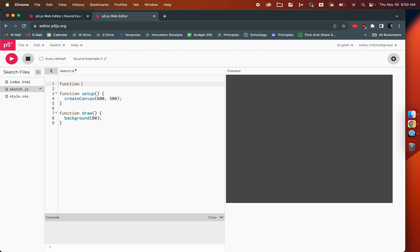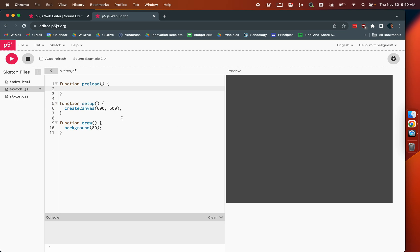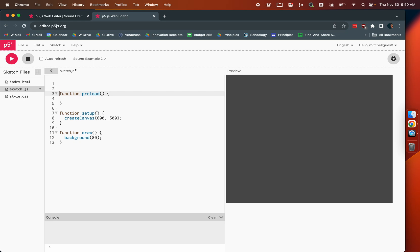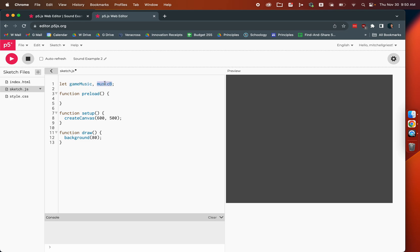That's when we actually go ahead and define this preload function that we don't define in our typical sketch, but once we start using sound and images, we want to define preload. Here is where we're going to load in all the sounds we want to work with. We know we're going to work with something called music A and music B. Those are just variable names since we have two songs we're going to play. We could call this game music and win music.